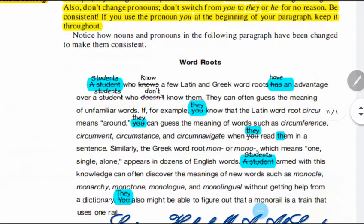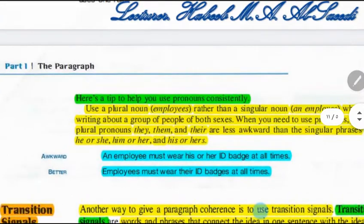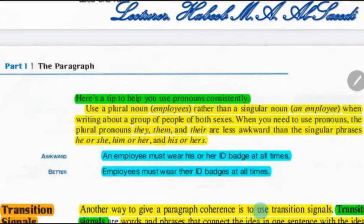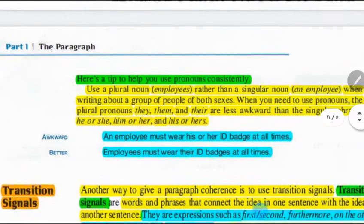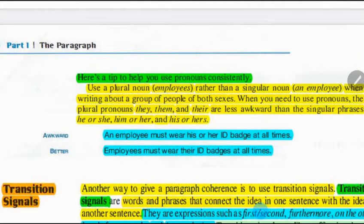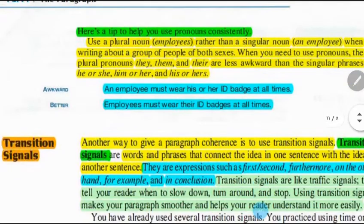Here we have an example — students, they, them, and so on. Here are tips to help you use pronouns consistently: use a plural noun 'employees' rather than a singular noun 'employee.' Instead of saying 'An employee must wear his or her ID badge at all times,' you can say 'Employees must wear their ID badges at all times.' So it's easier and more logical.